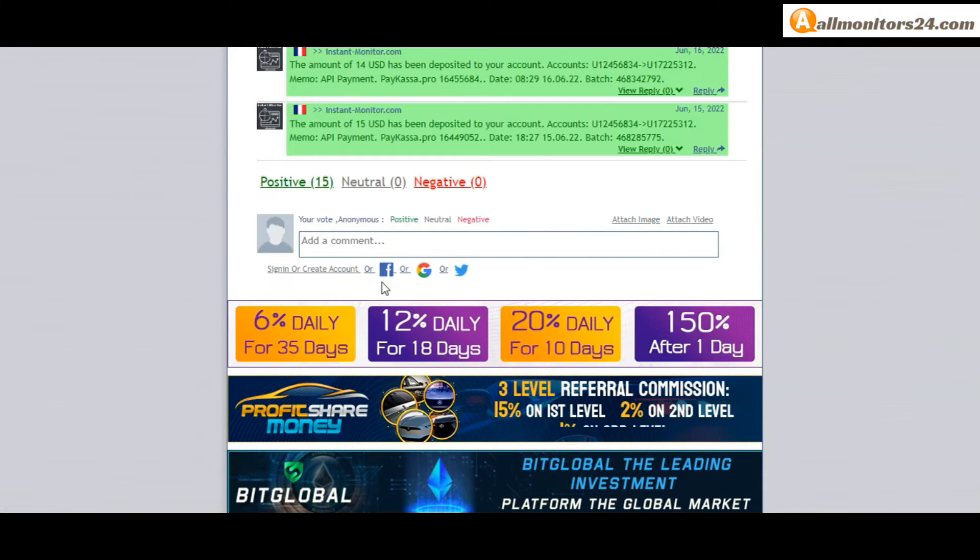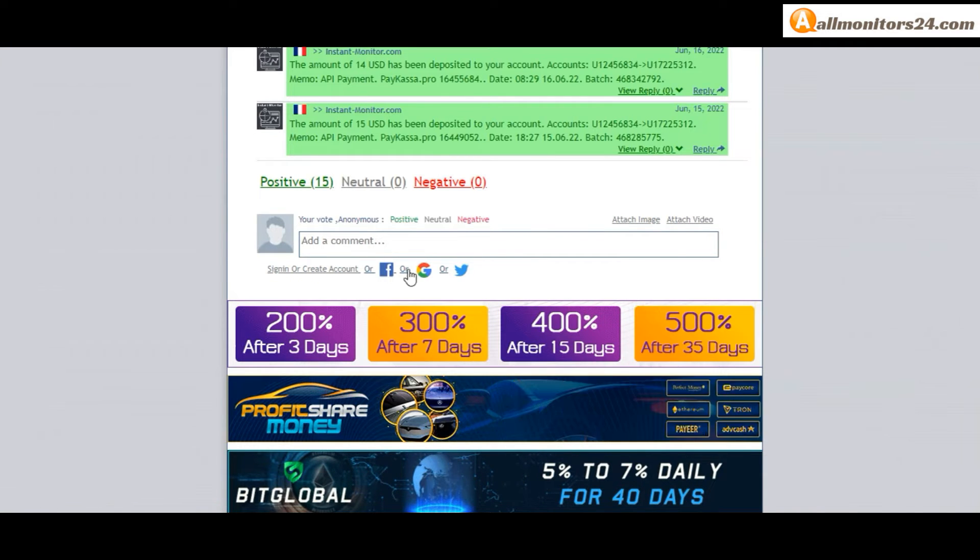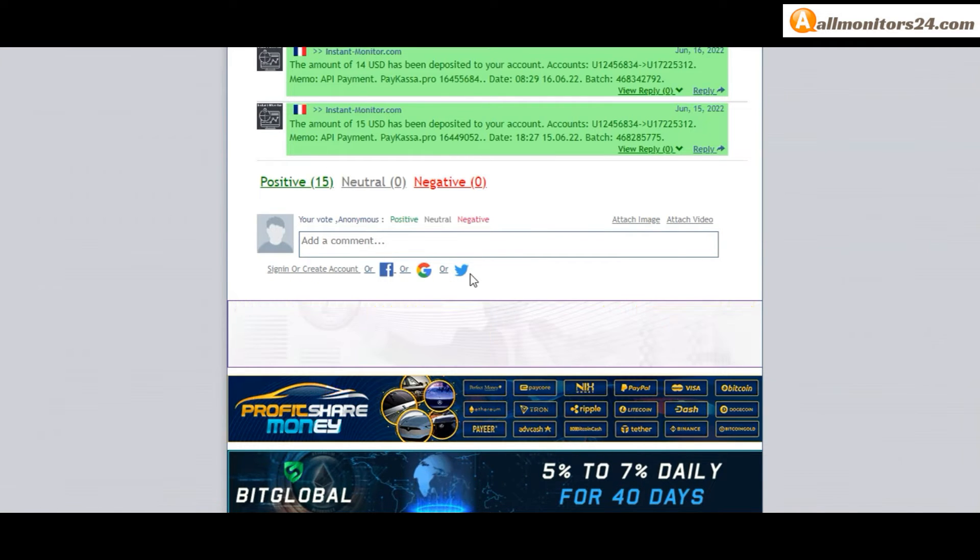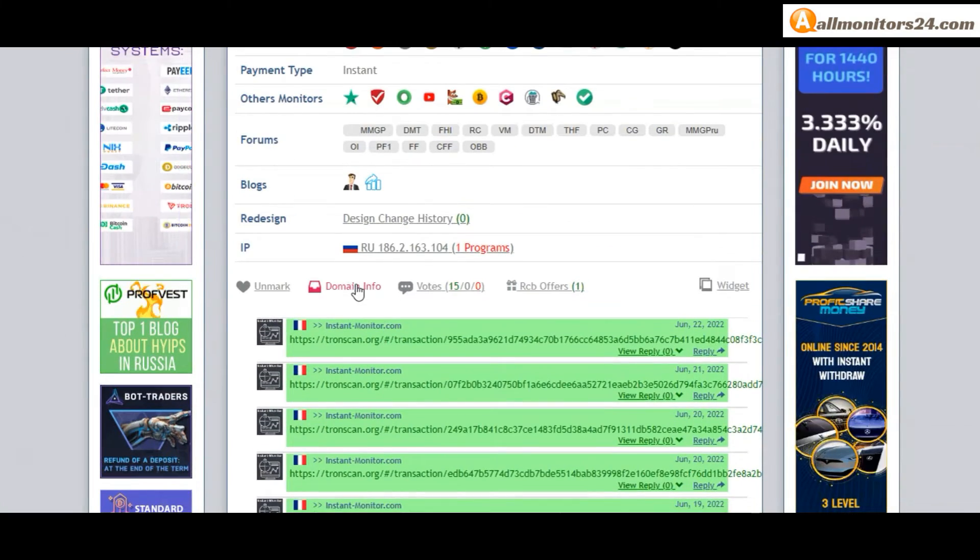Create account and sign in, or you can log in with your Facebook, Twitter, or Gmail. And here also you can check domain information.